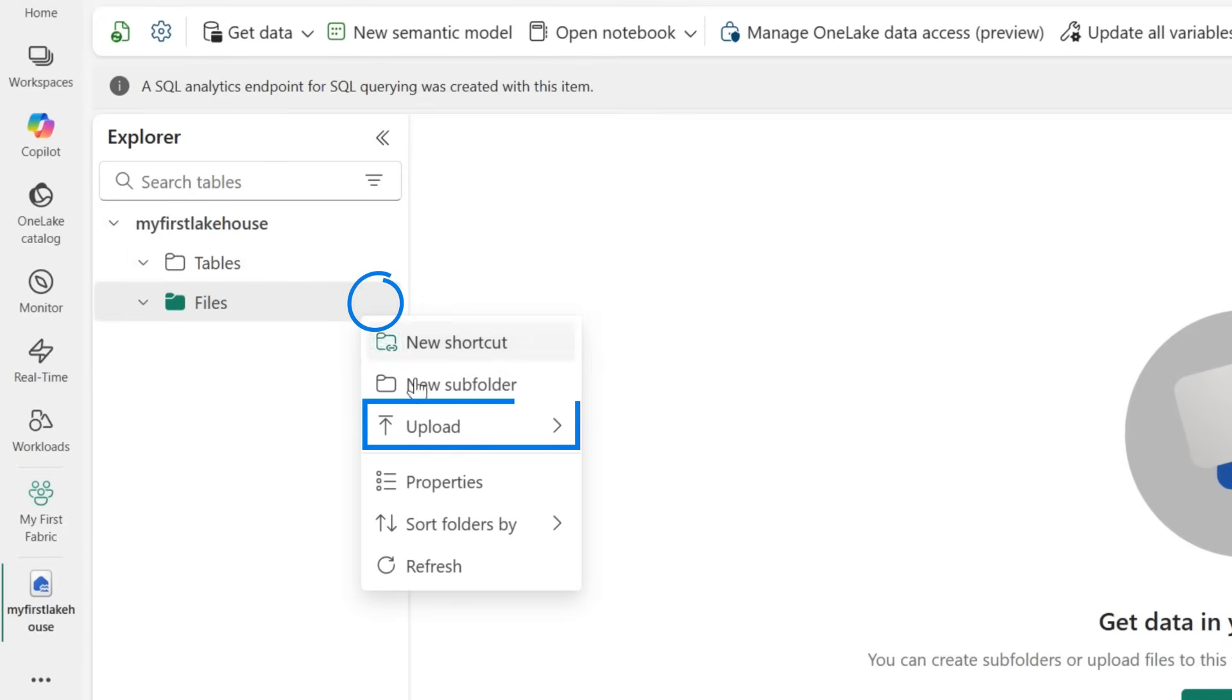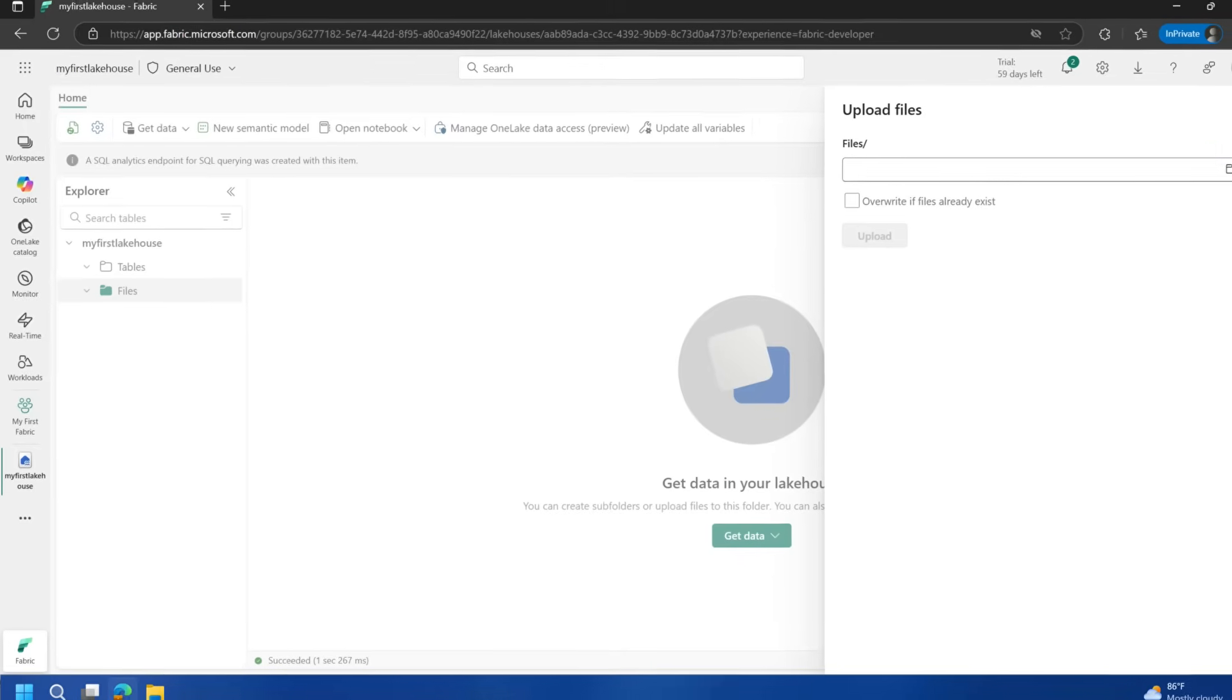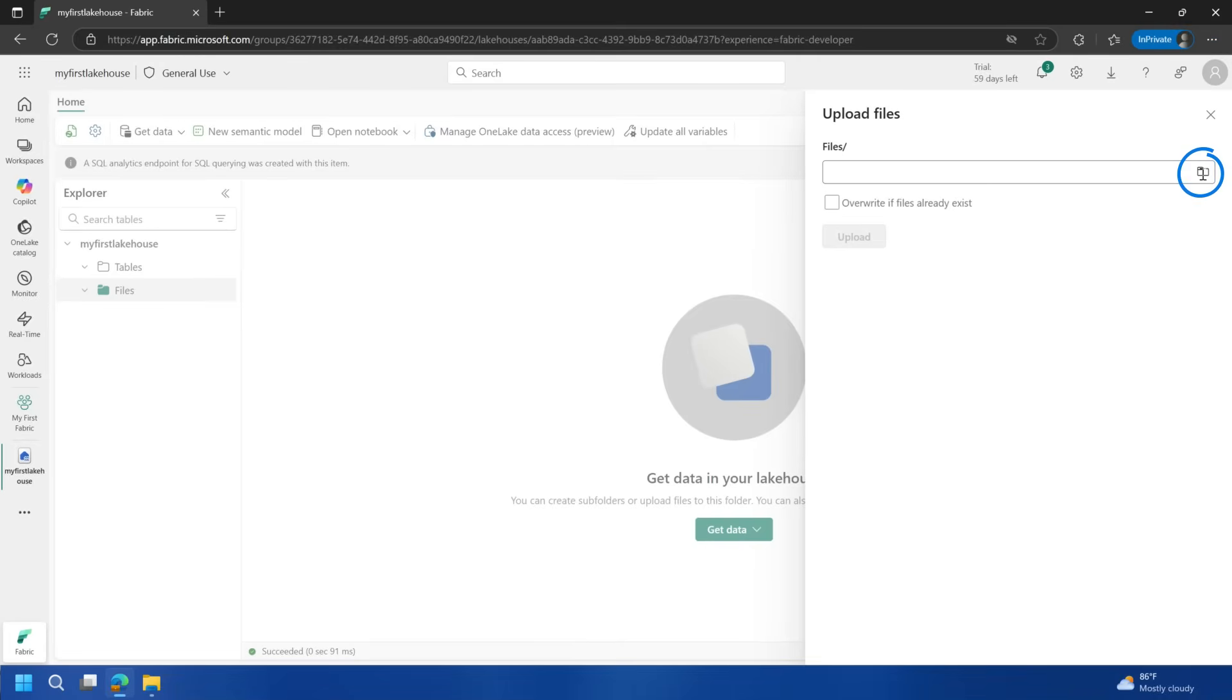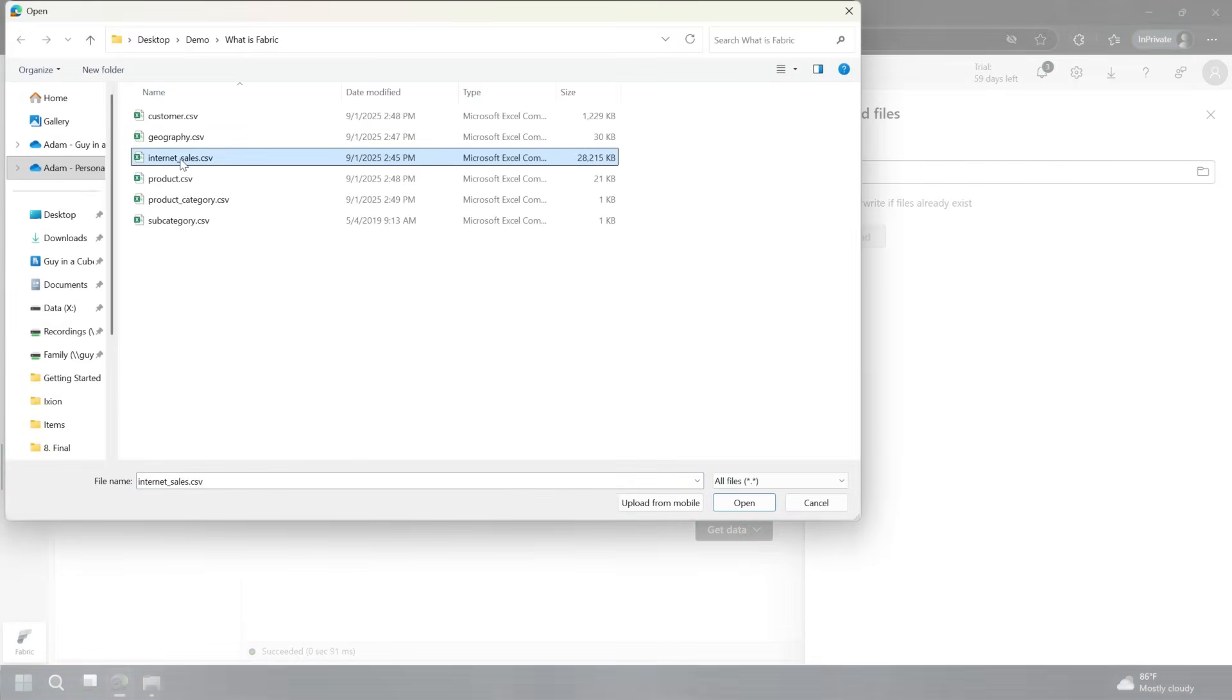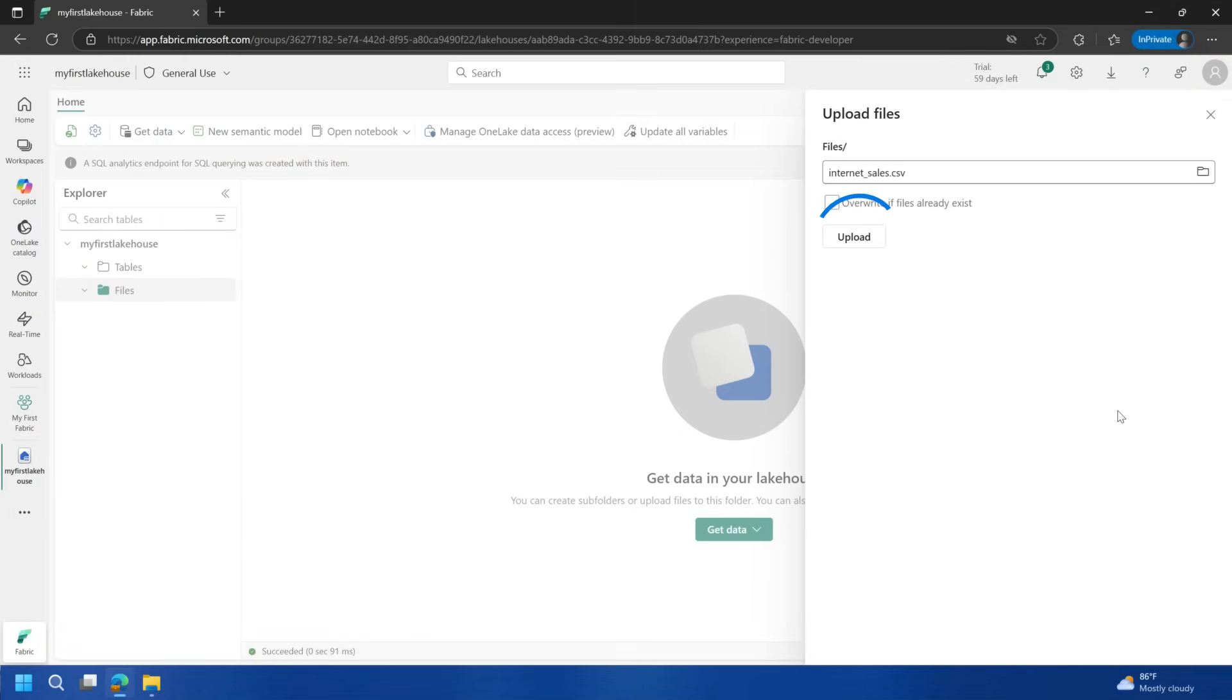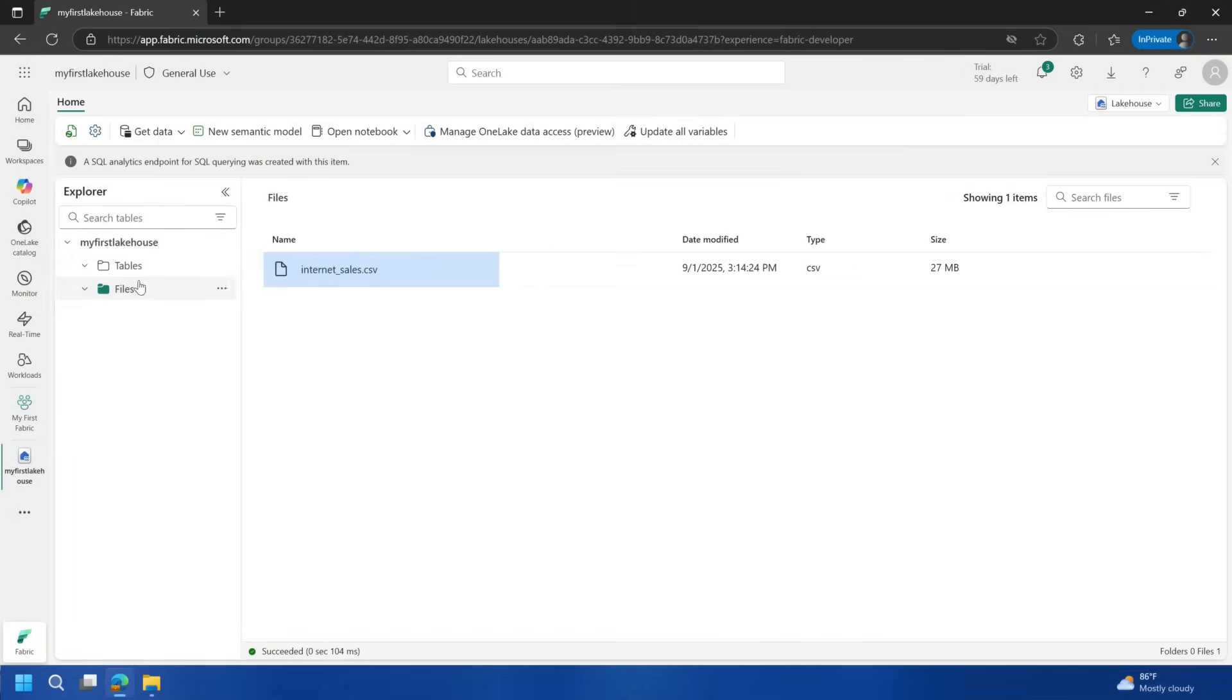I'll click on the little ellipsis here. We'll say upload and I want to upload a file. I'm going to go and hit the file button and then I'm going to just grab internet sales. Then we'll say upload. It uploads that file and boom, it's in my file section. But Adam, what do I do with that? Hang on. I'm going to add in a few more files here and show you how you can do this.